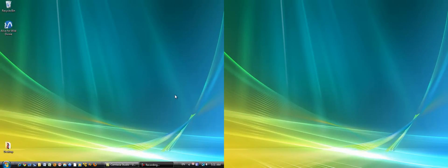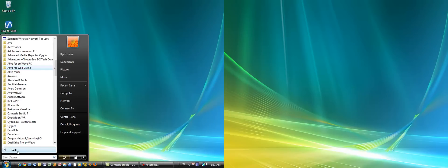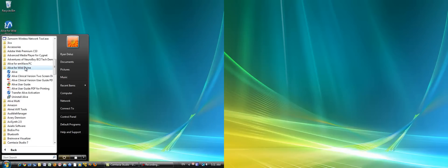There's two ways to open the two-screen display. One of them, if you know you're going to be using the two-screen display from the beginning, is to open the Alive for Wild Divine folder in your program files and click Alive Clinical Version two-screen display.